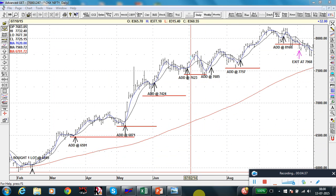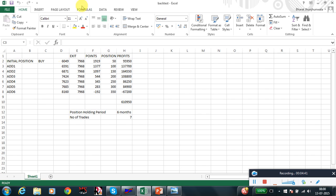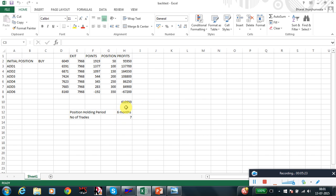Here are the backtesting results. Our initial buy was at 6049 and exit was at 7968 — 1919 points in this position, on 50 contracts. This calculation is based on adding a single lot when each crossover happens. There are many refinements to this system, and if you follow those refined rules the profit triples — not doubles, triples. Number of trades: 7, position held for 6 months, and total profit is 6,10,950 rupees.